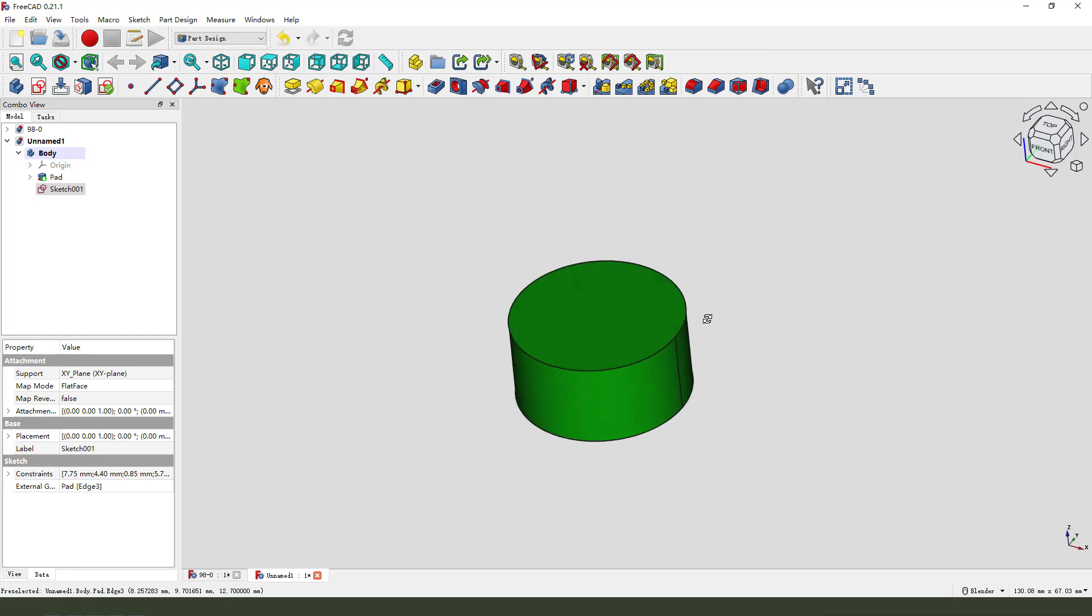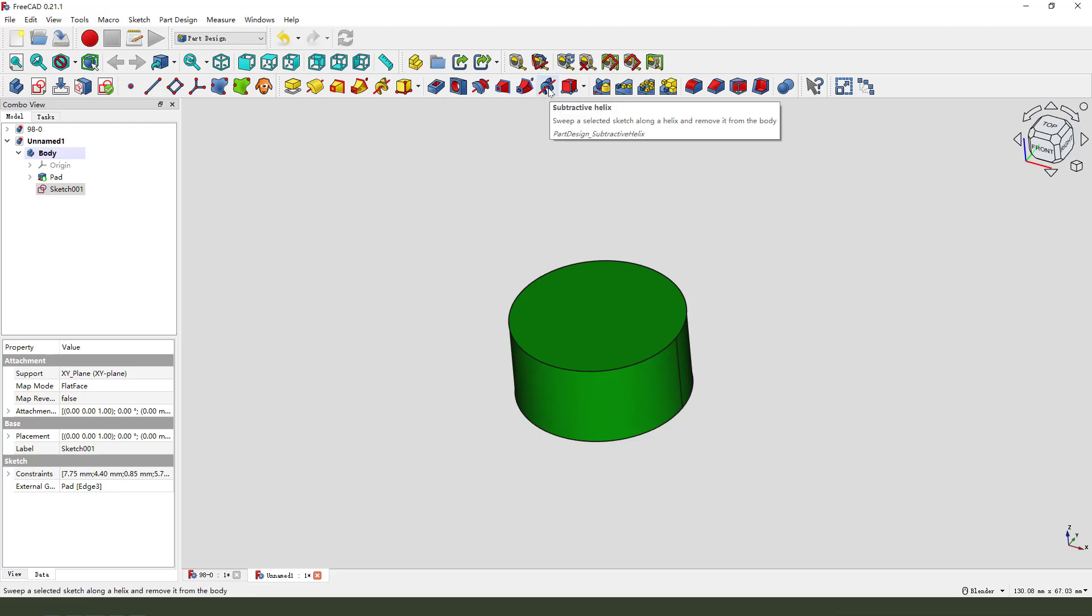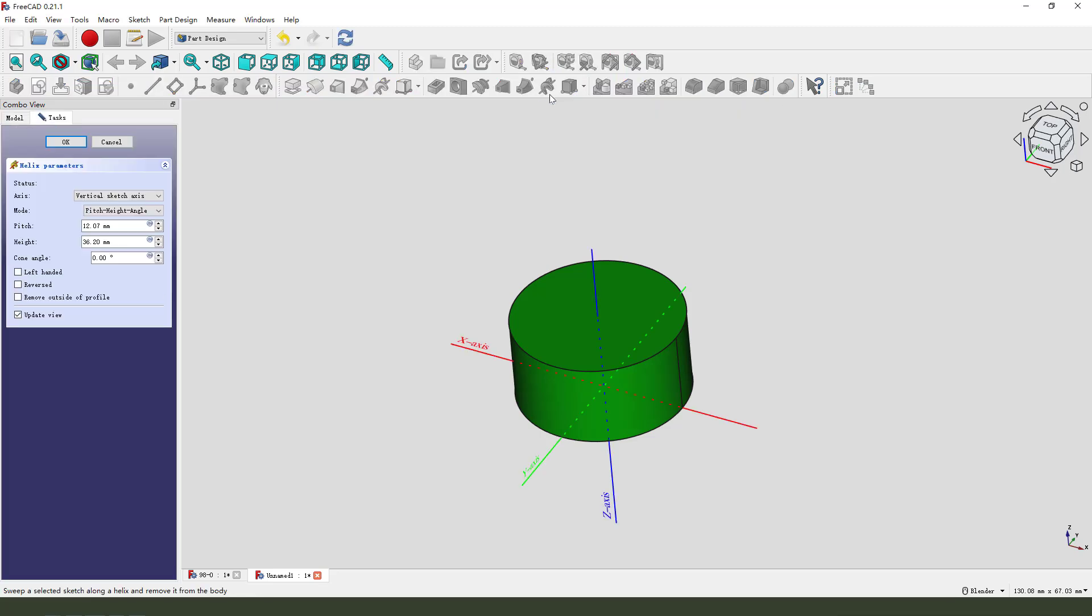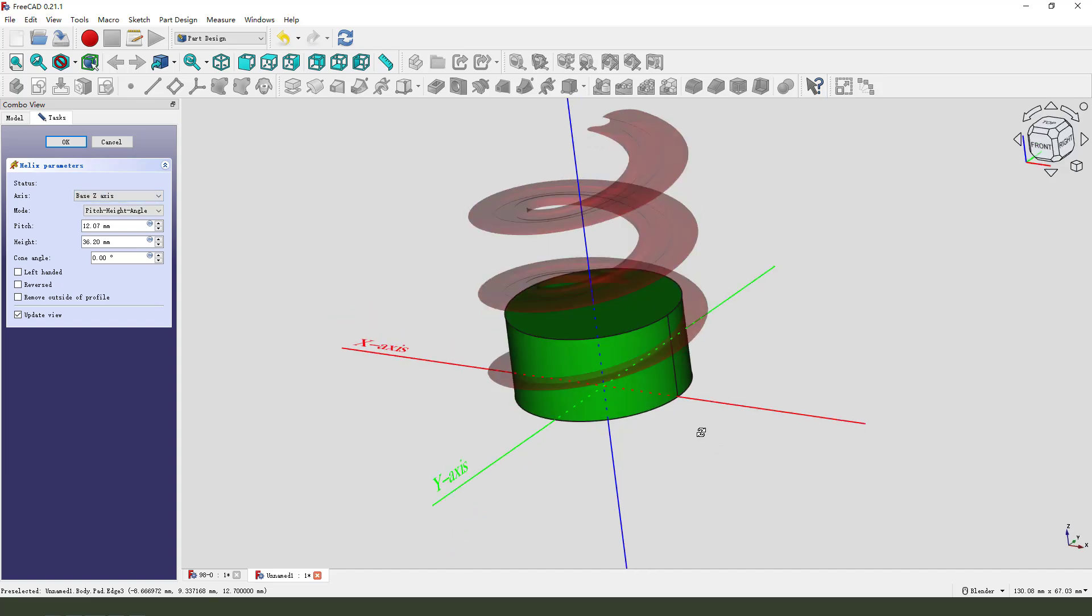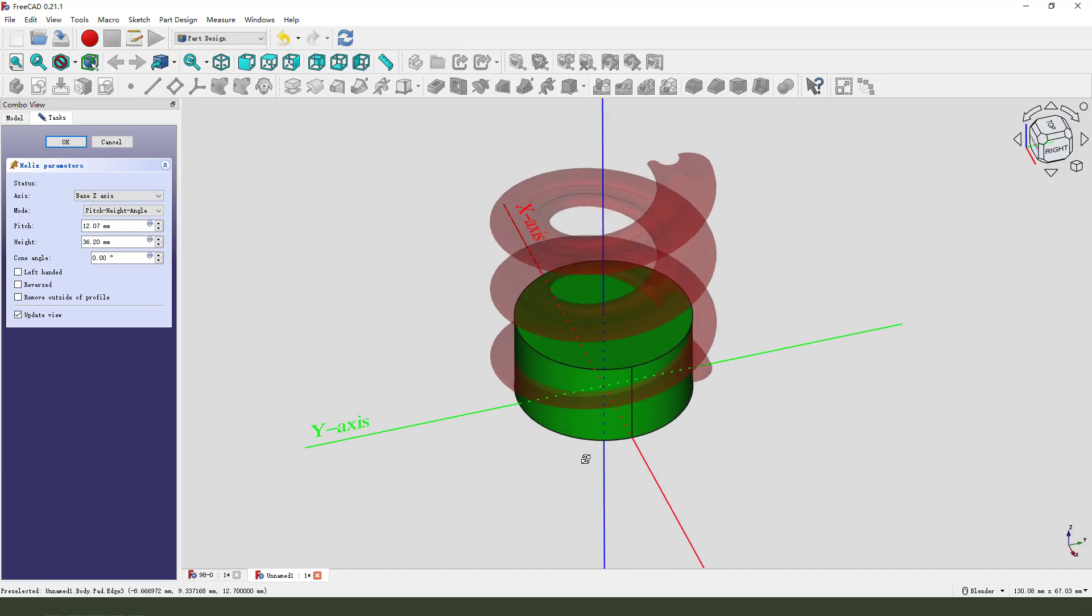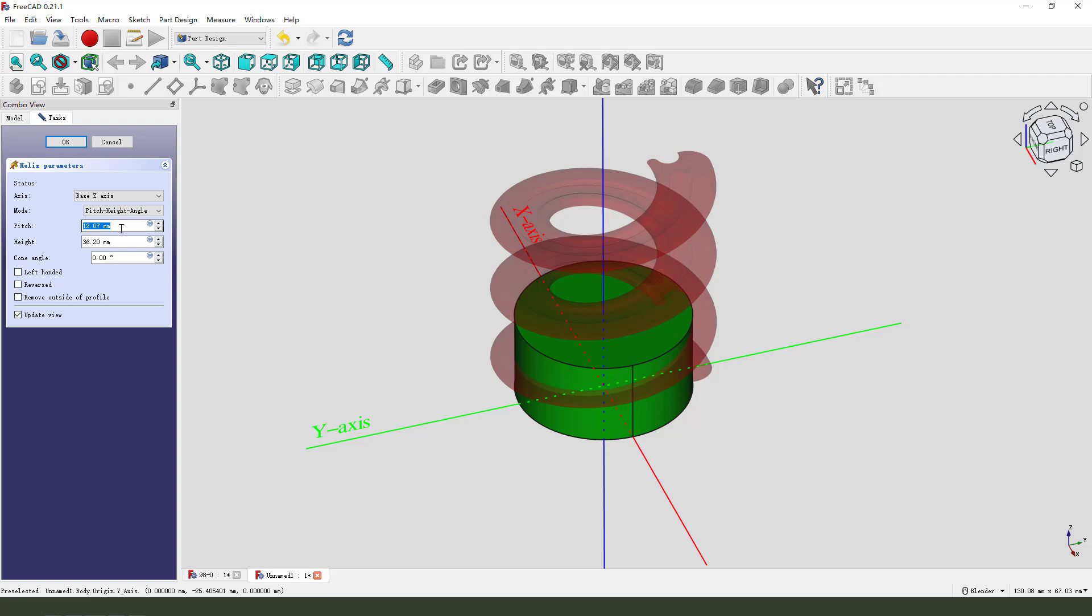Next we need to use Extrude. Subtractive Extrude. Select it and here. Extrude, Z-axis. Change the height.